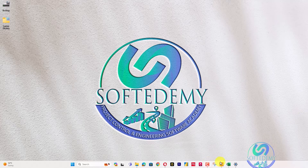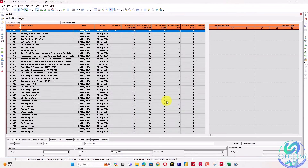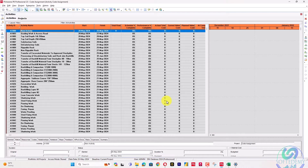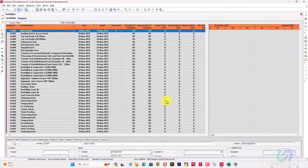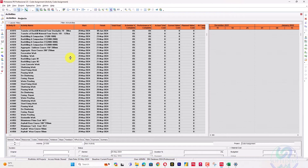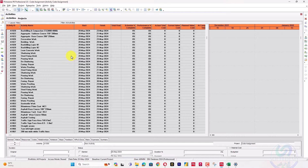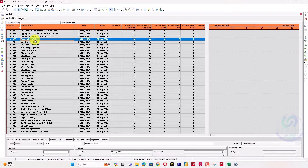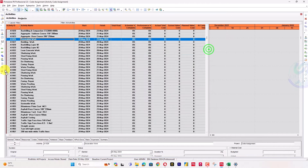Let me explain from my Primavera P6 sheet. This is a project that does not have any WBS codes or WBS assignments. I will assign activity codes to this project. These are just simple activities which have been scheduled, and I cannot group or subgroup them because this project doesn't have any WBS code.